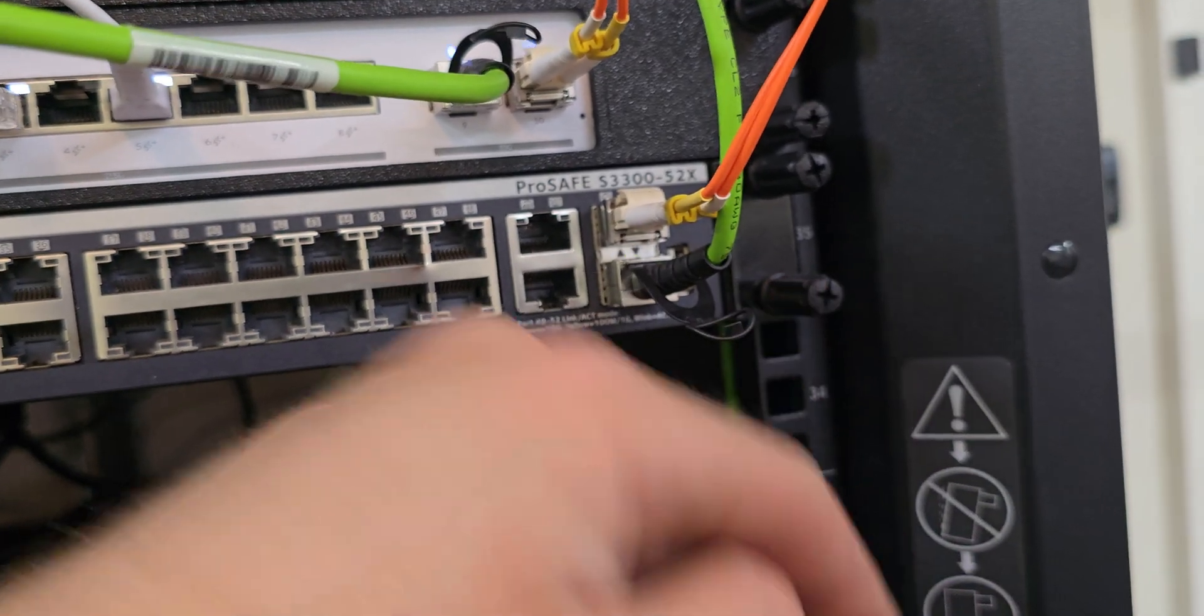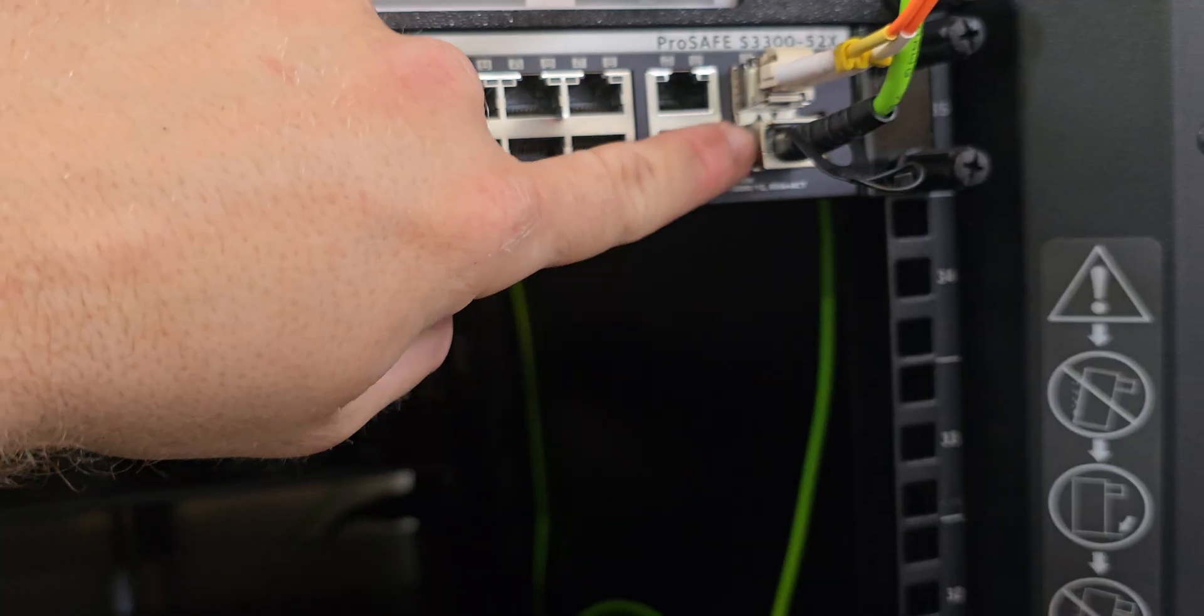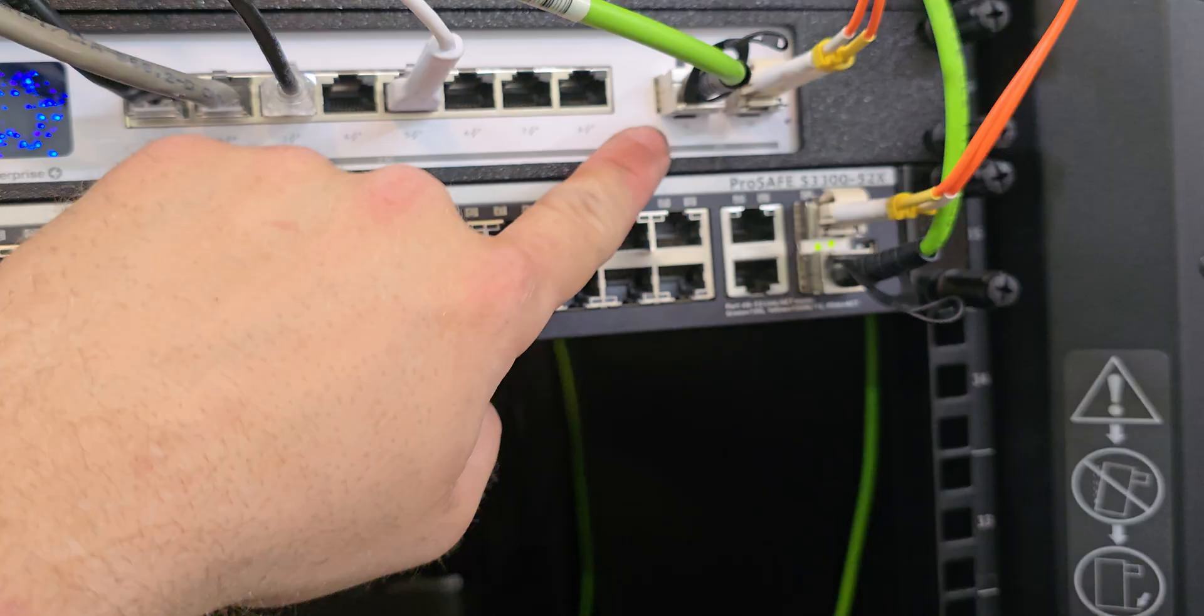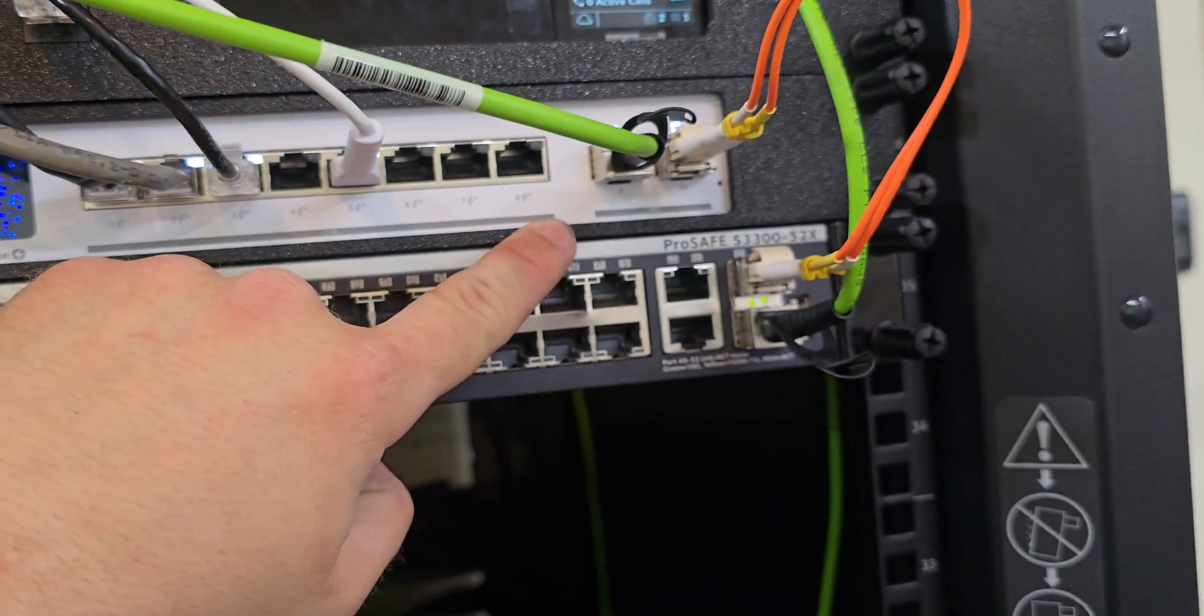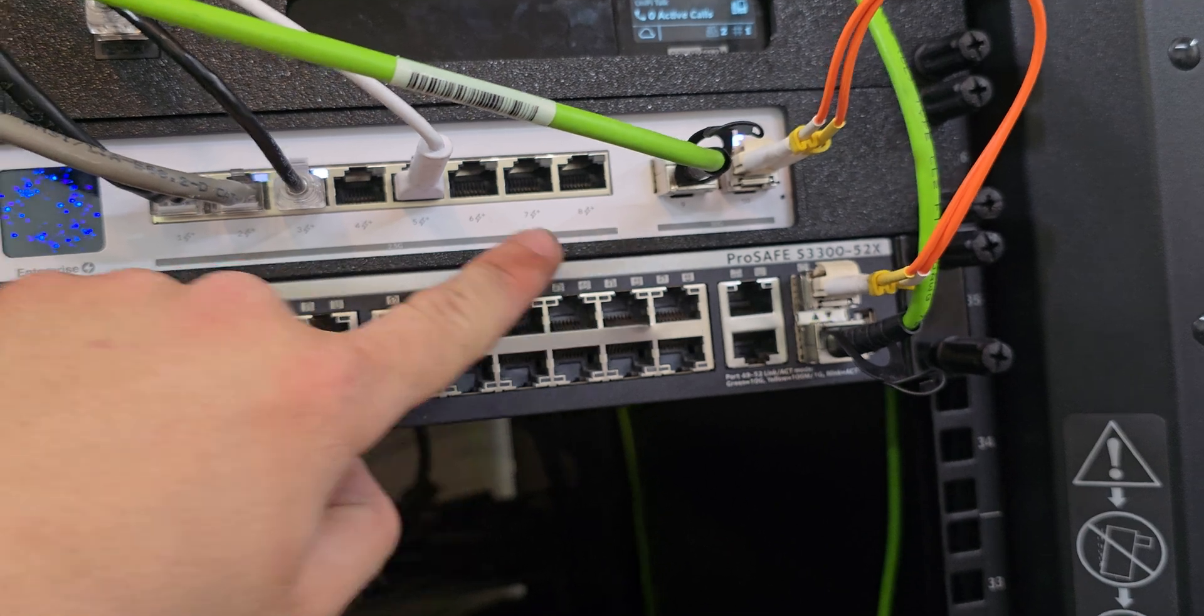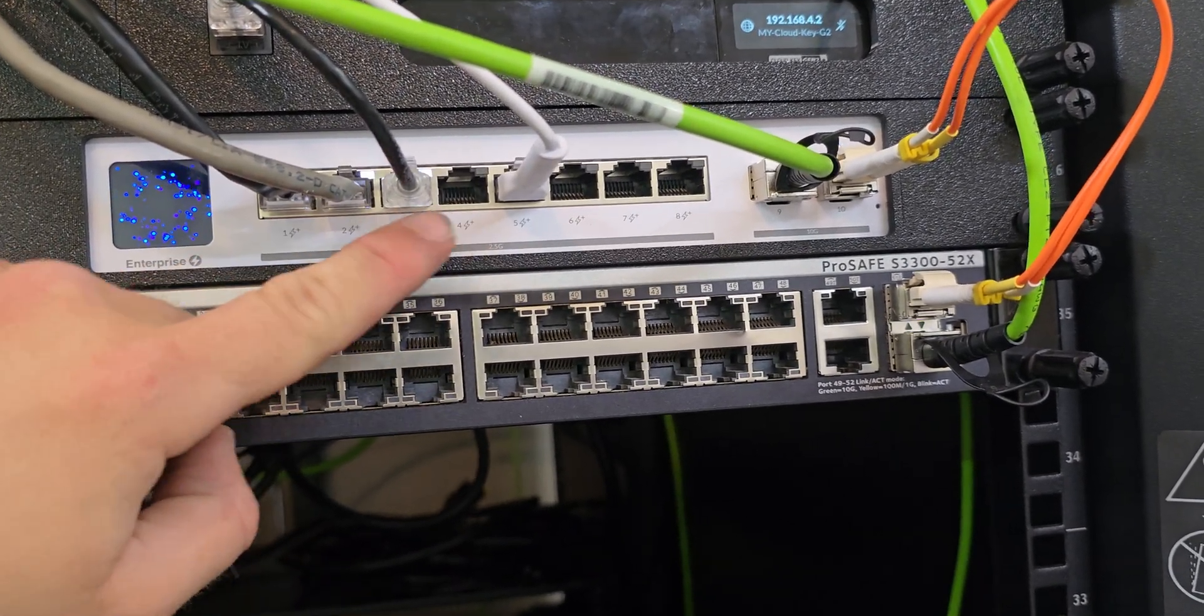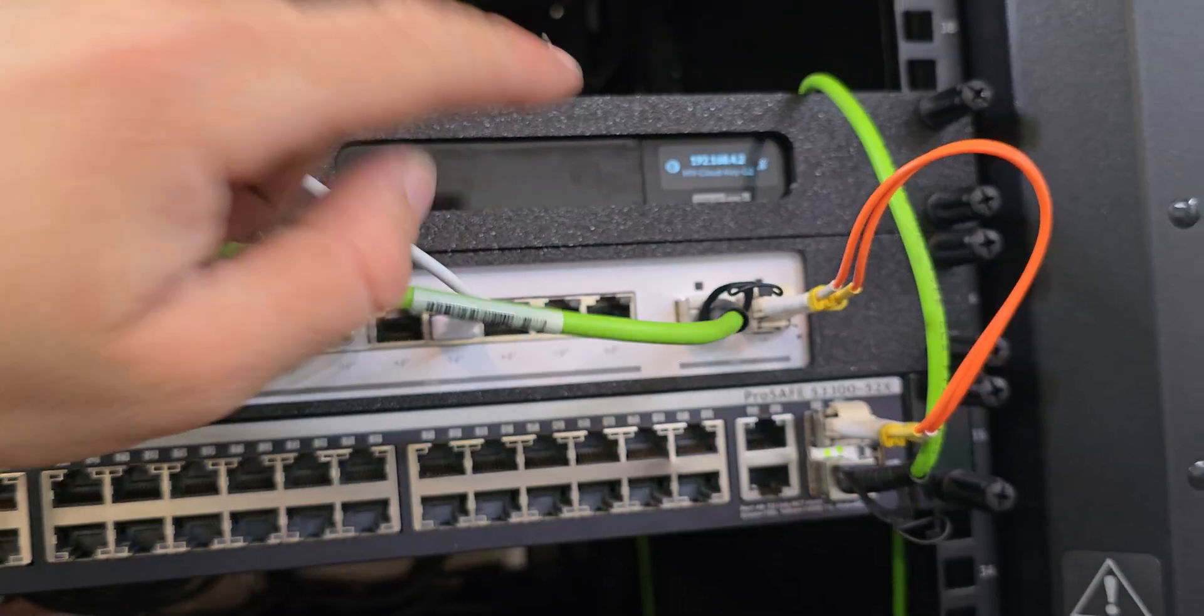And then these are both 10 gig links for my server, and then they go to the 10 gig SFP+ ports here on the switch. And then these are all PoE. These are my two cameras outside, this is for the Cloud Key Gen 2.